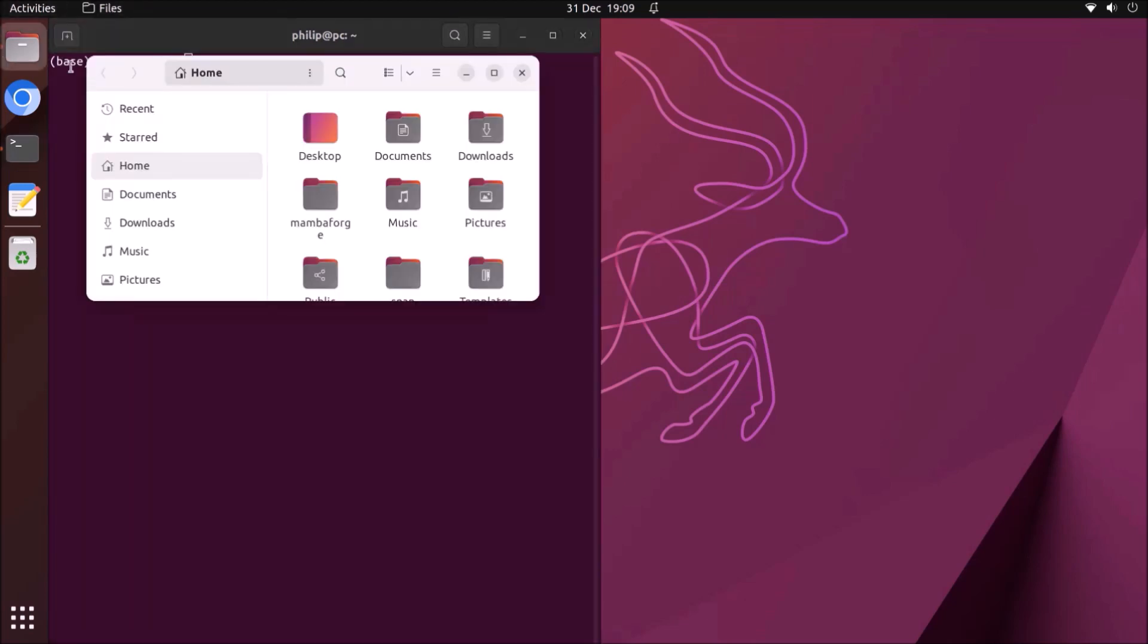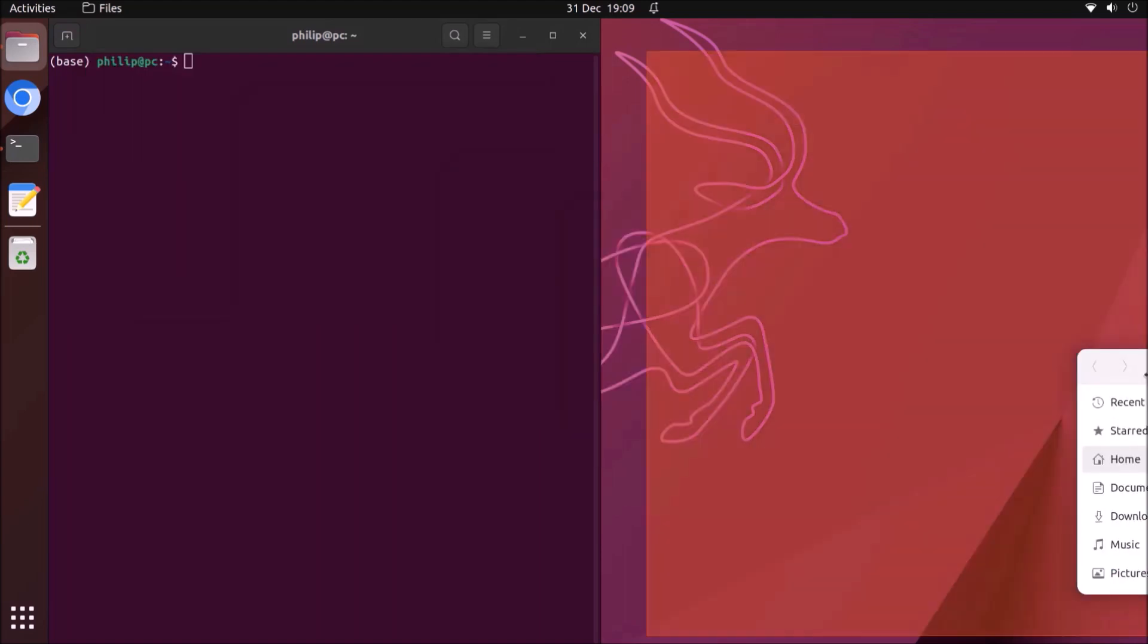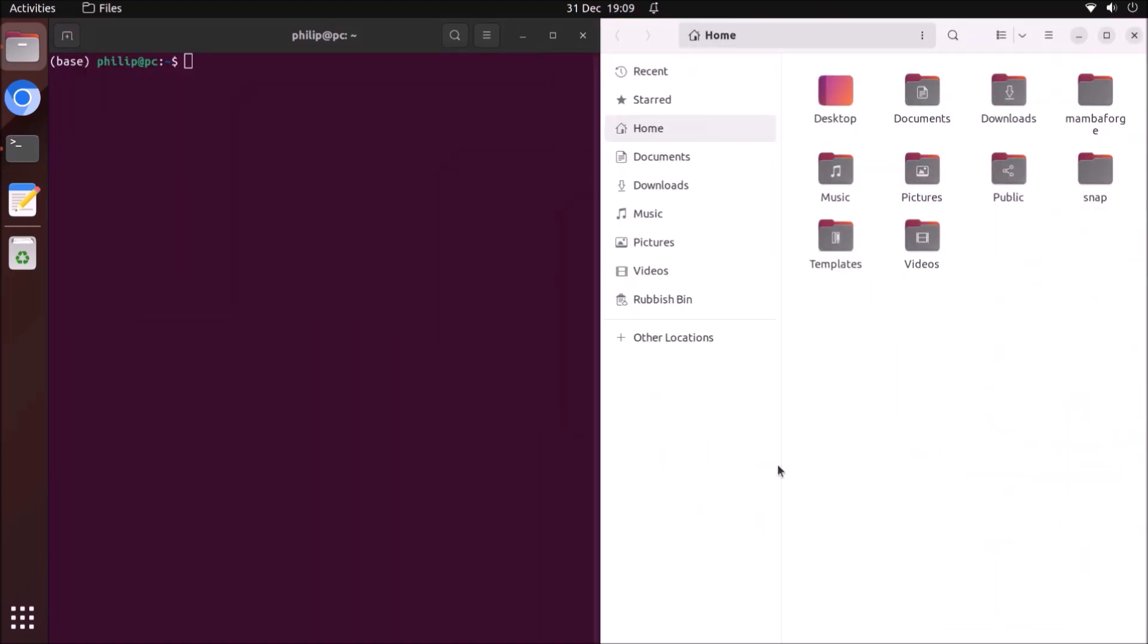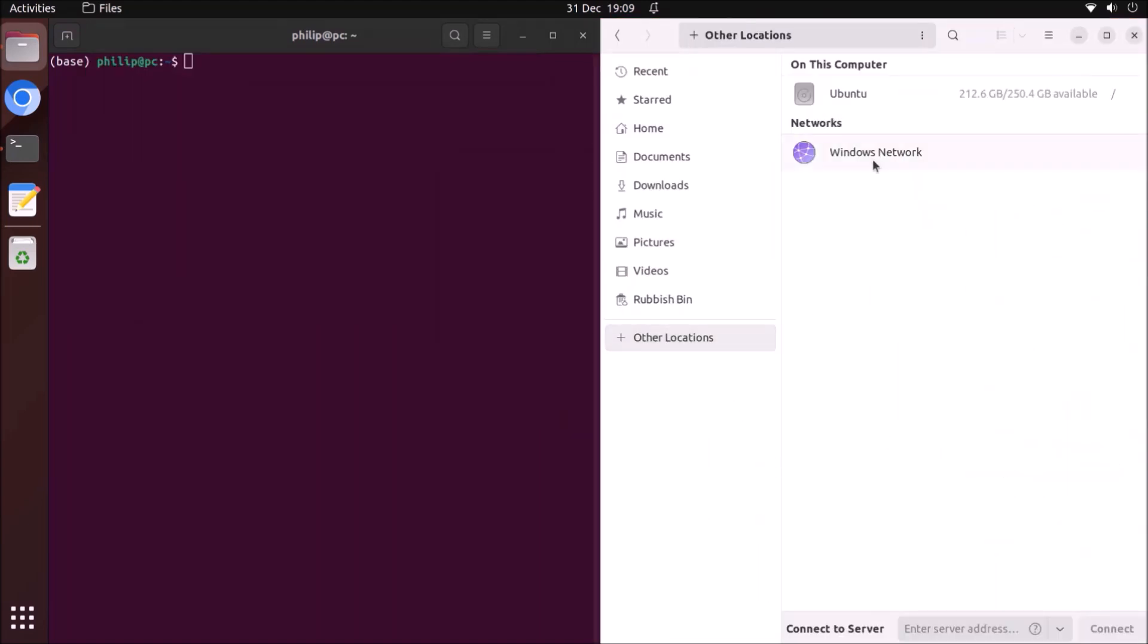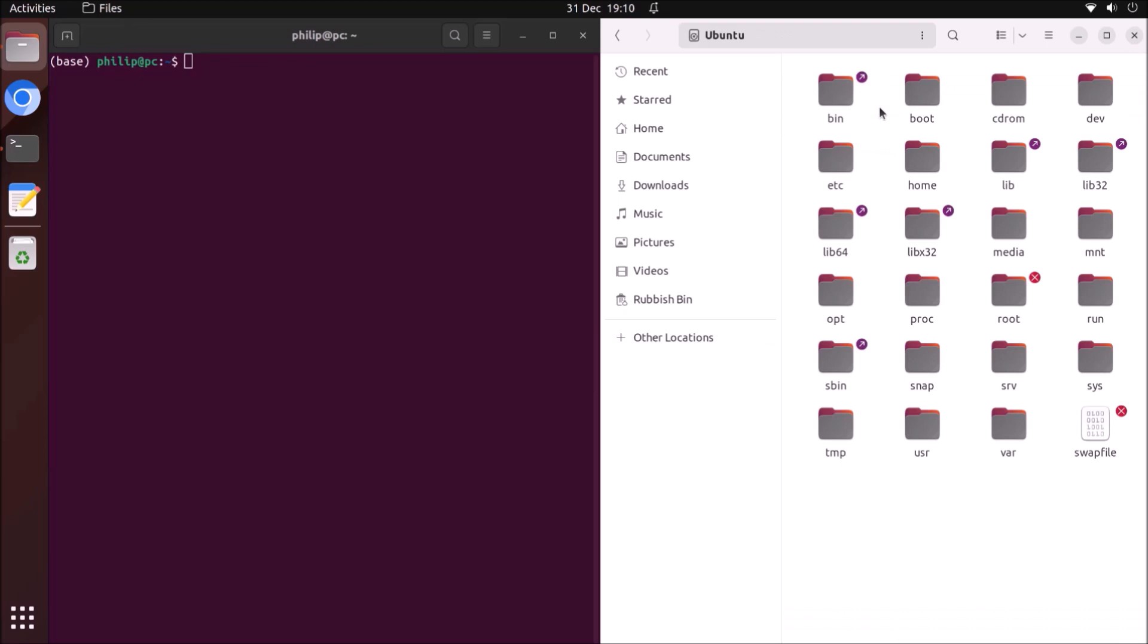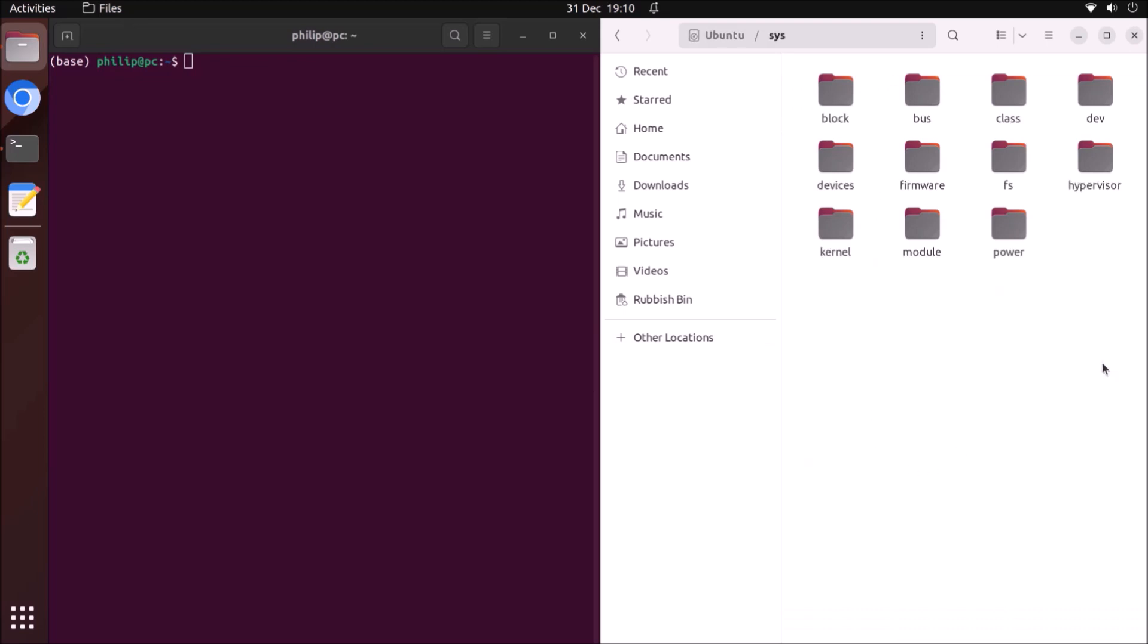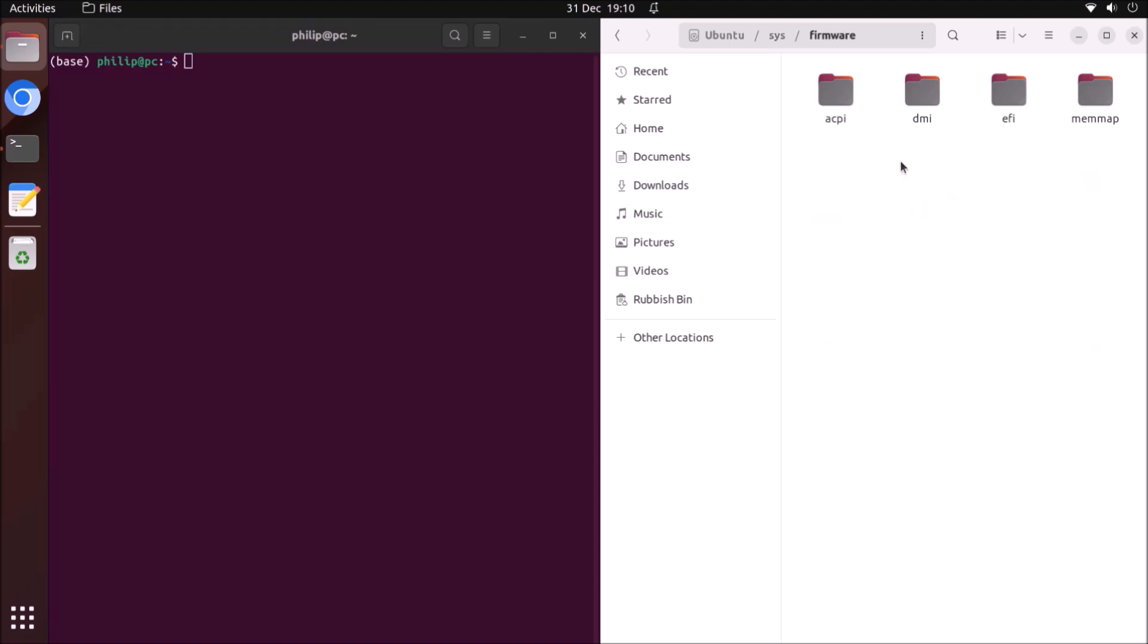We're going to have a look at the file explorer. We want to select other locations and go to root, and then select sys, then firmware, then ACPI, and then tables.